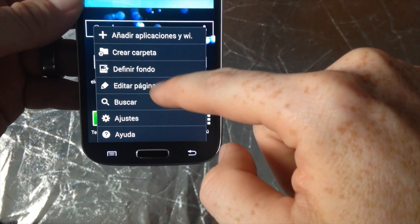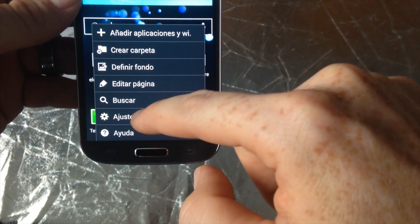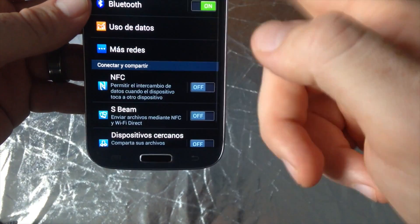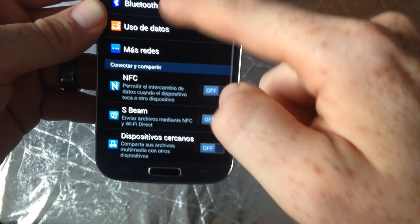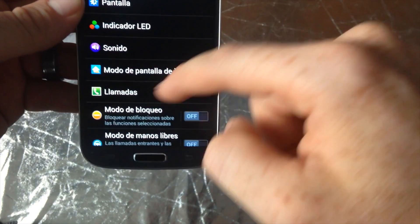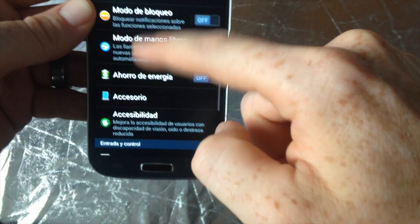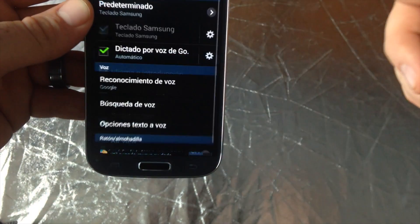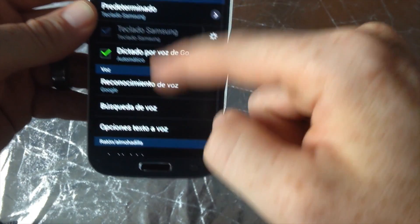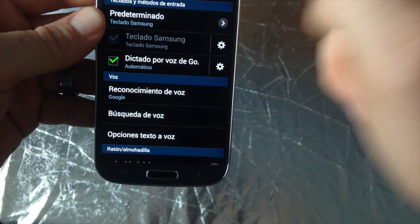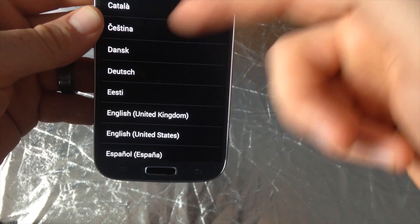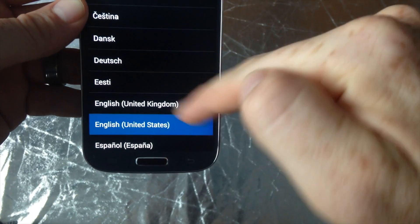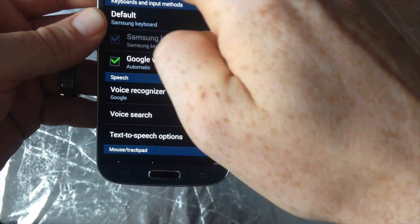That's how you change it. I'm gonna just go back to it so you can see how I did it again. So again, second option, scroll down, and from here you can change it back to English or Spanish, whichever you like.